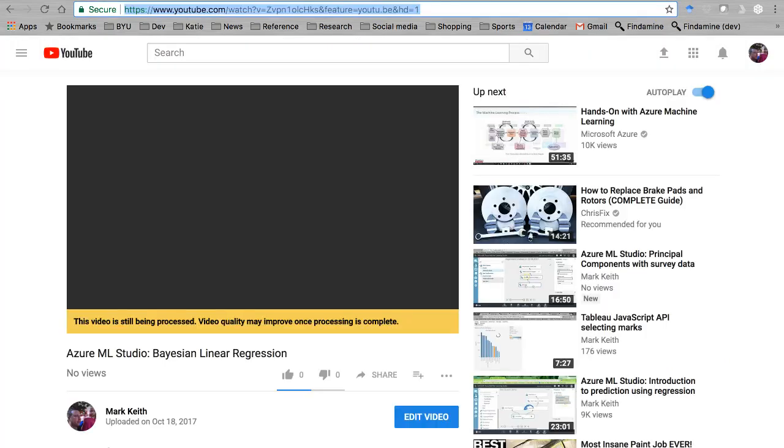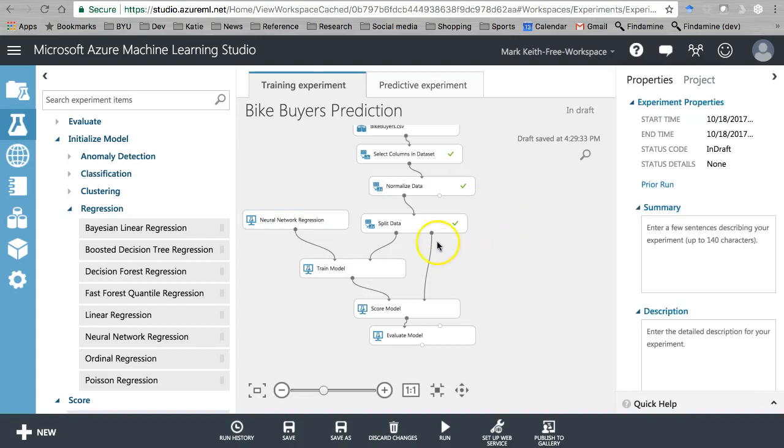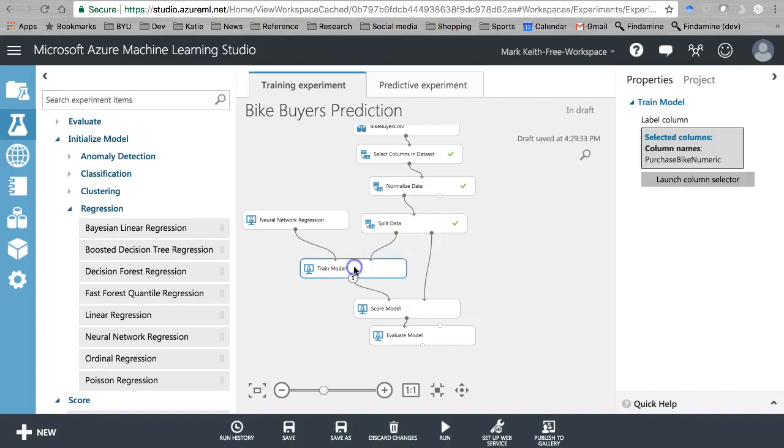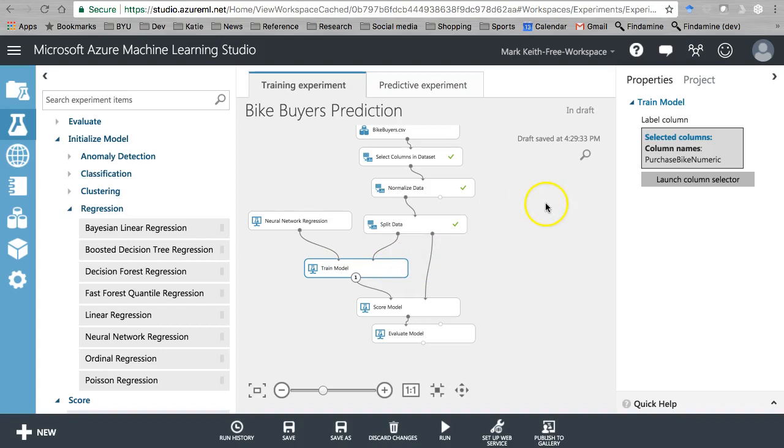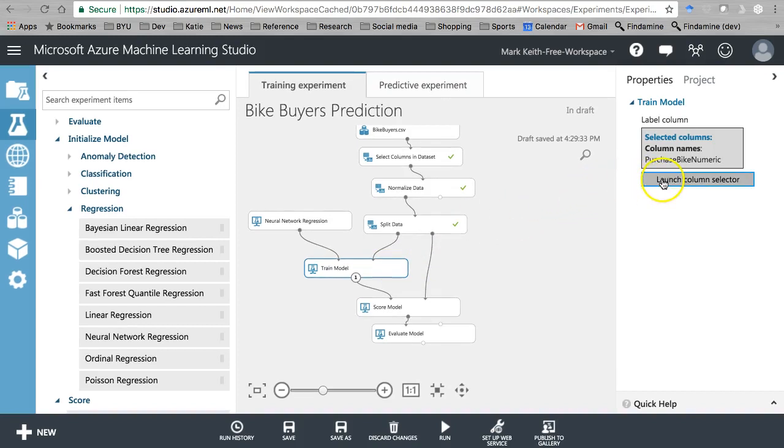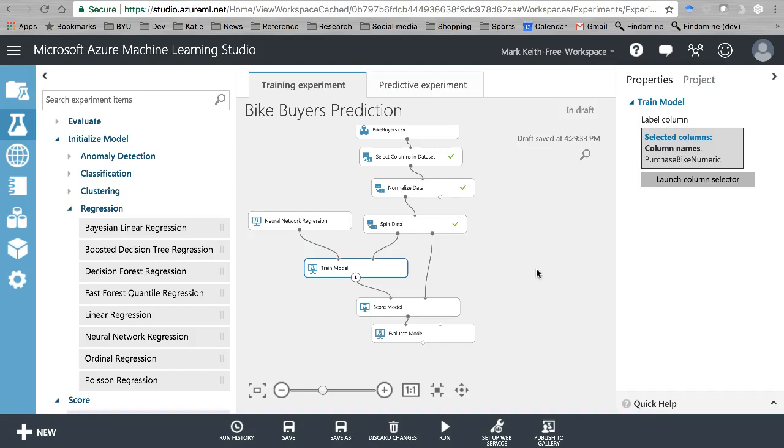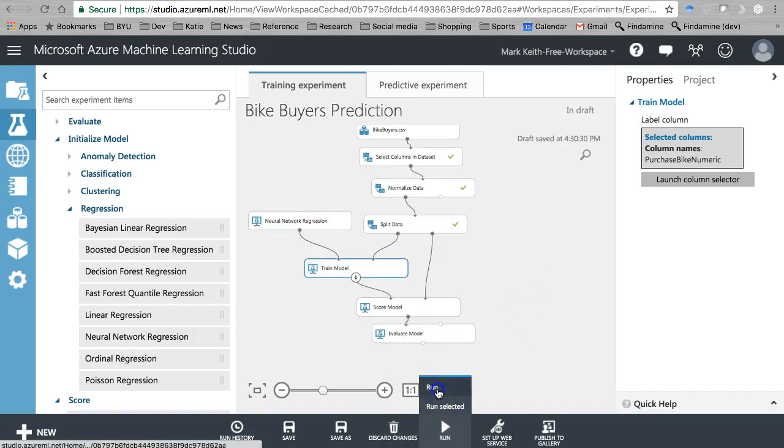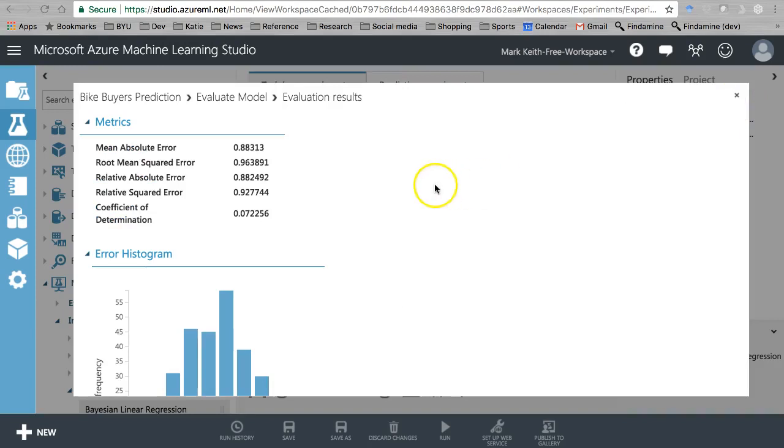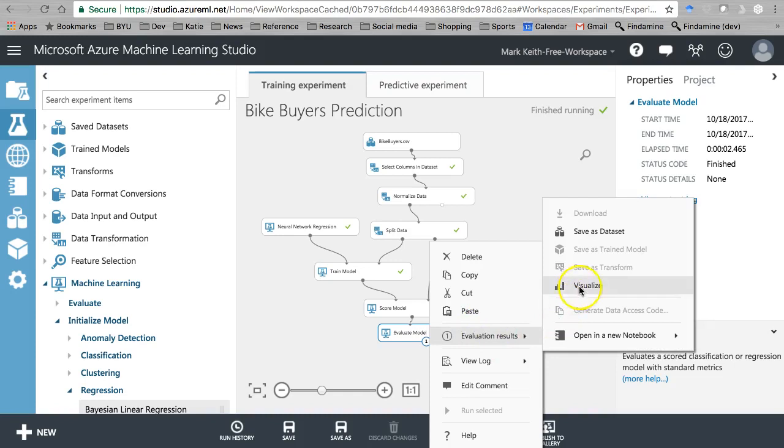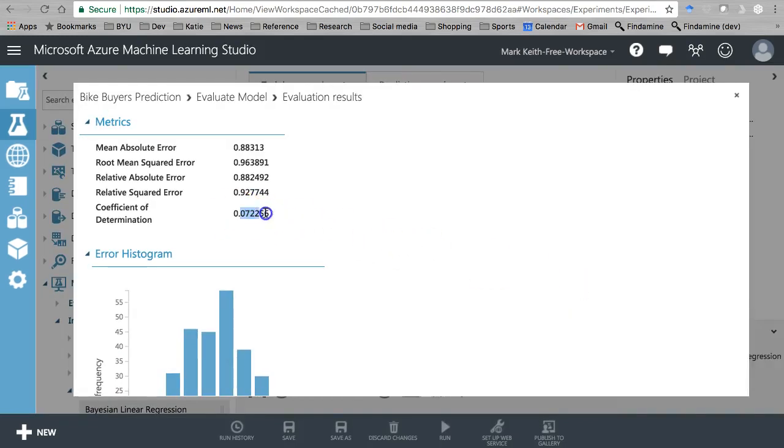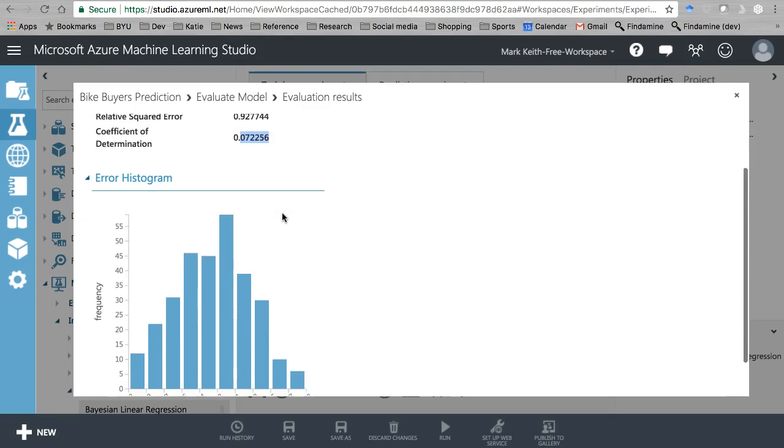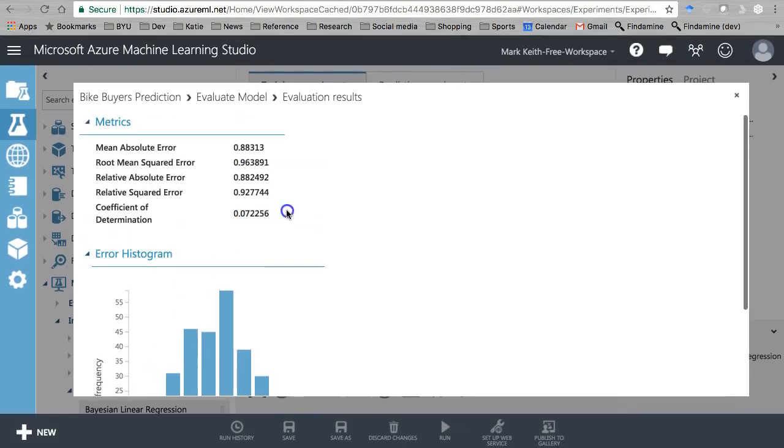Leave it as is, that's gonna give us our best r squared value. Let's go ahead and run the prediction. Let's double check we're still predicting bike purchase by numeric. Yep. So remember with the linear regression we had a 10.46 or something like that. Let's keep that in mind and run this one. Right click on evaluate model, visualize, check it out - lower r squared.